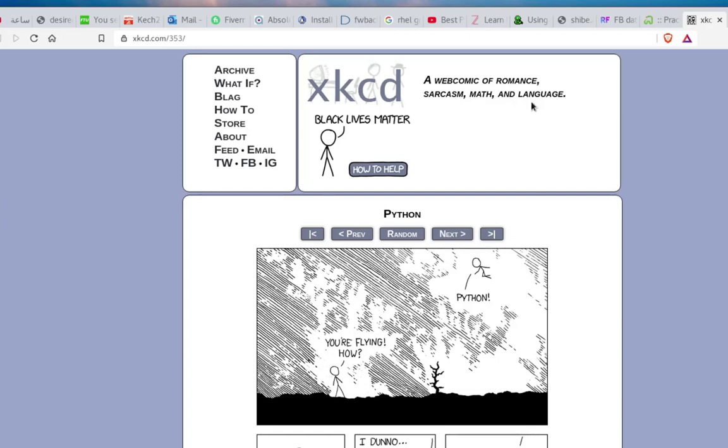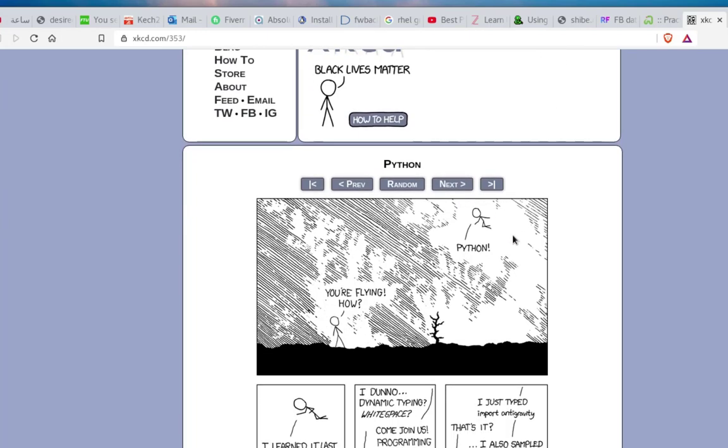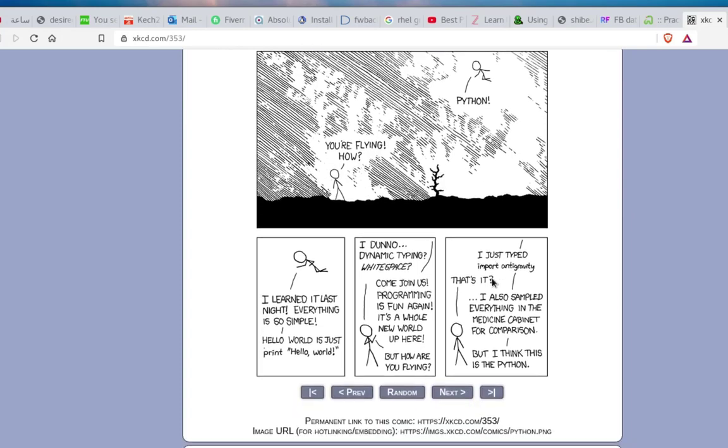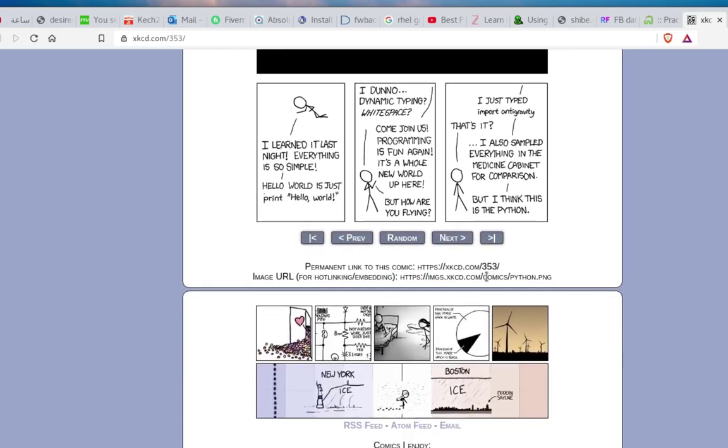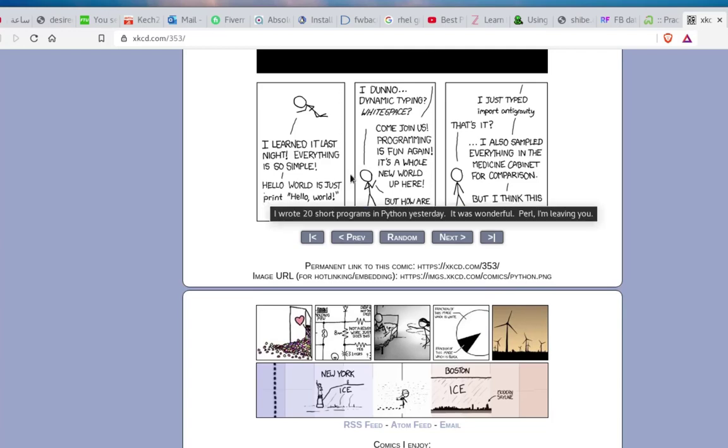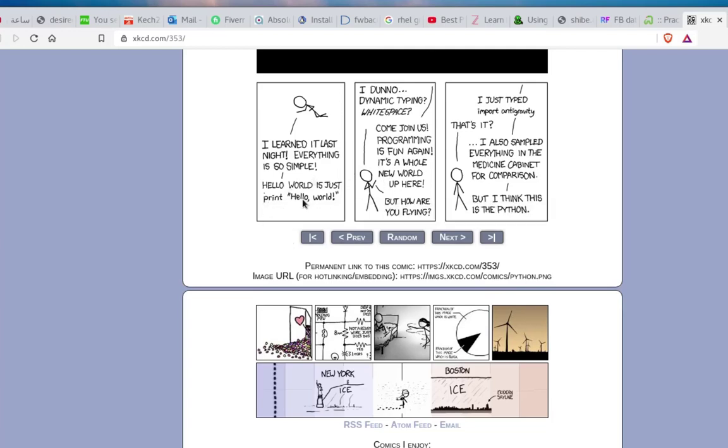Here you can see some pictures: Python, you're flying! How? With Python. Here are some comics. I learned it last night—everything is so simple. Hello world, it's just print hello world. You can see some comics, and you can use the random button, next and previous.